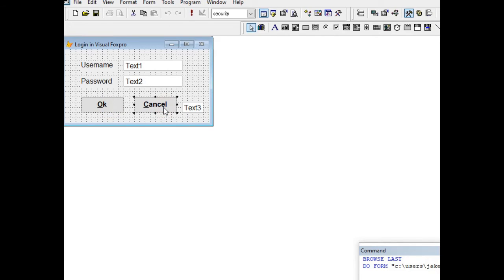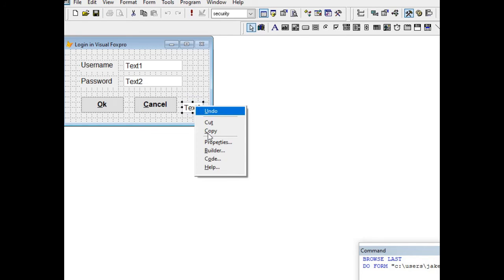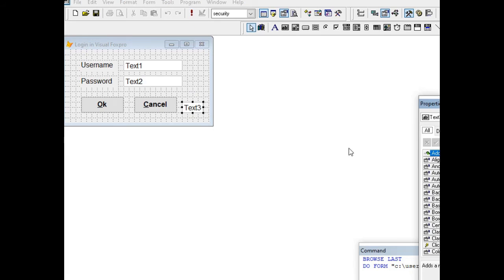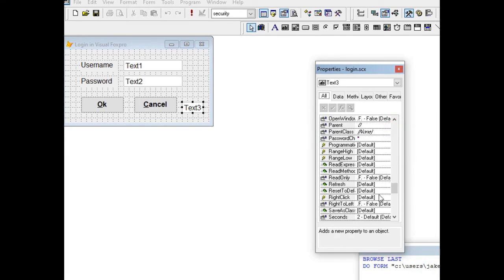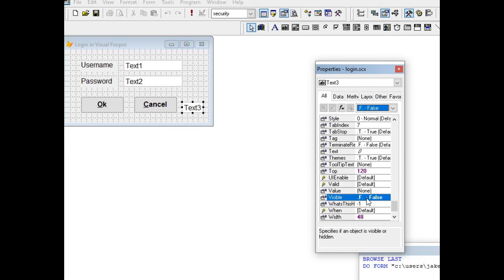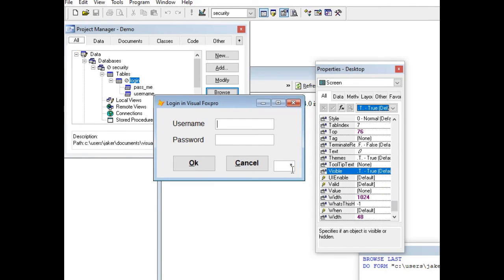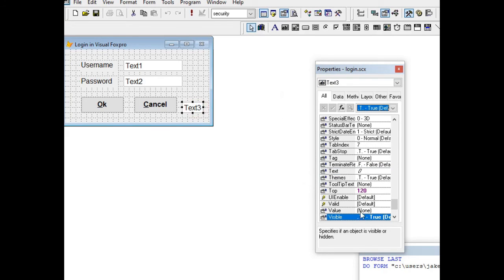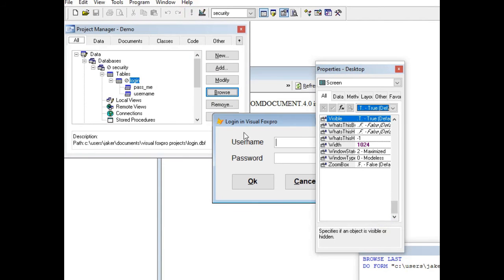The other element is text box three, which is the counter for counting how many times the user enters the username and password. In the properties, the visibility of this text box is hidden — set to false. If we make it true and run the program, it becomes visible. So I changed the visibility back to false so when we run it, it cannot be seen.